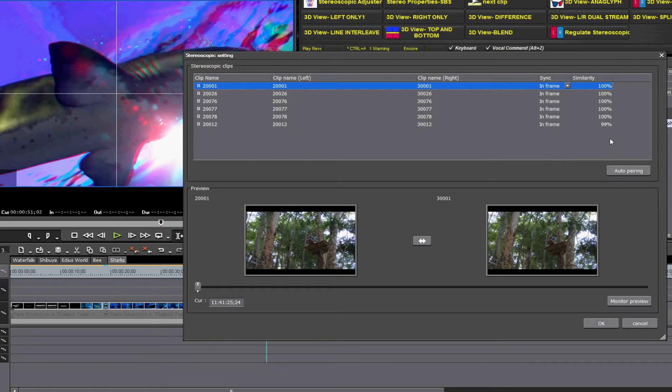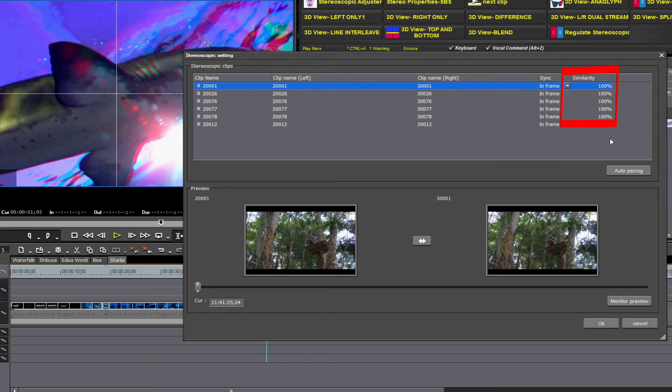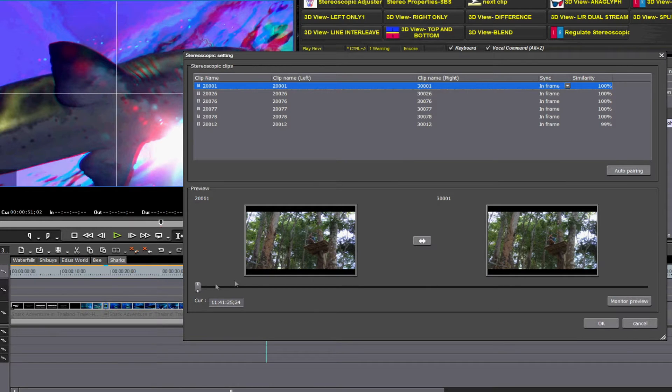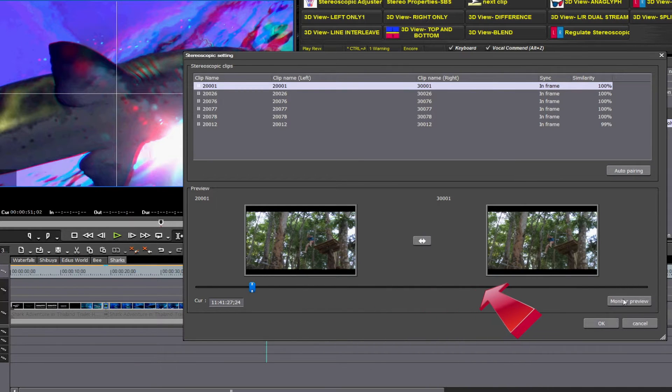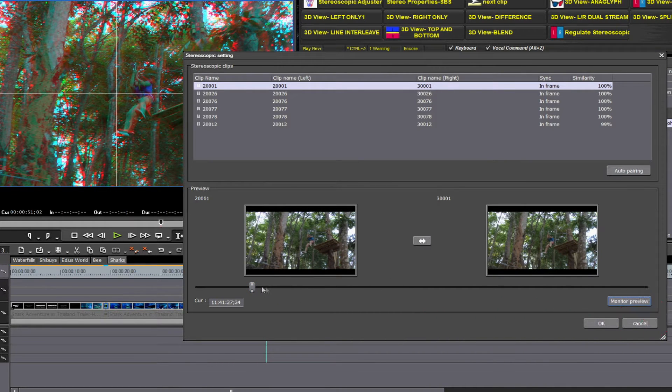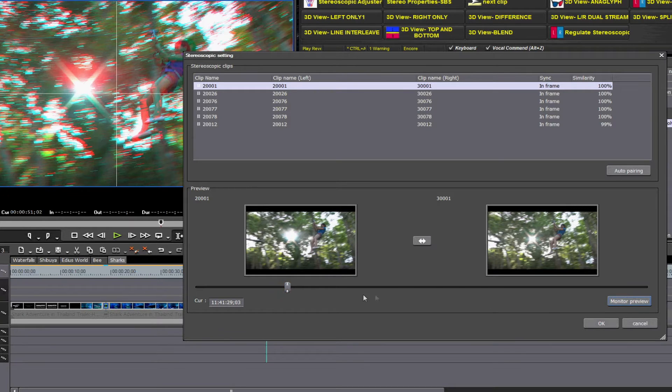Also, EDIUS 7 analyzes the clips and comes up with a percentage of similarity between the two clips. The slider across the bottom can be moved to check portions of each clip. Clicking the Monitor Preview shows your image on the preview window.